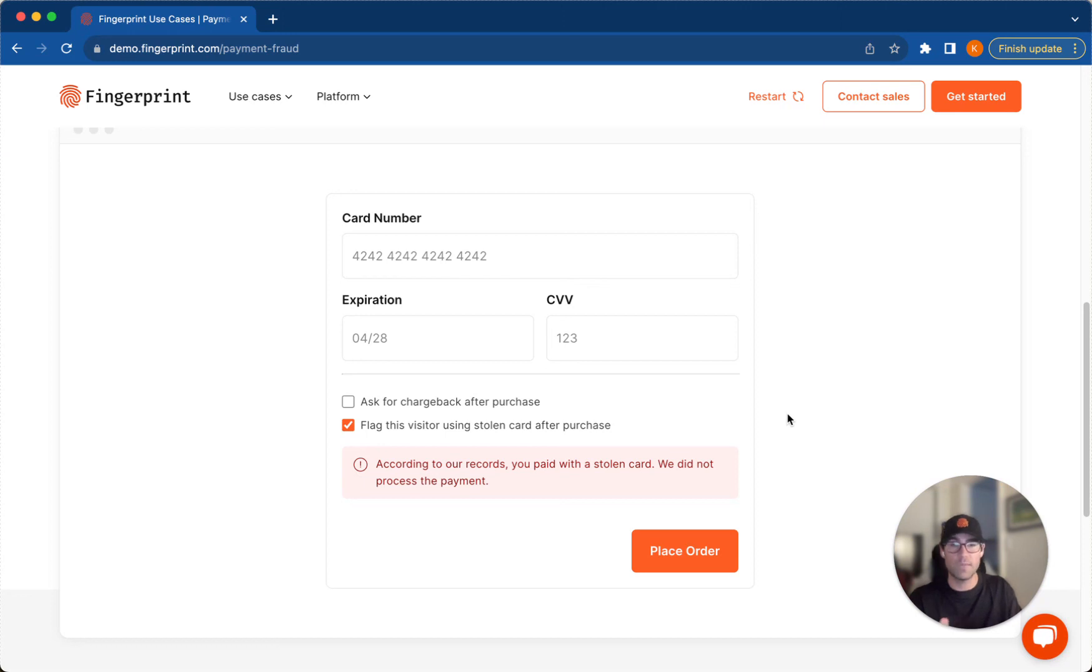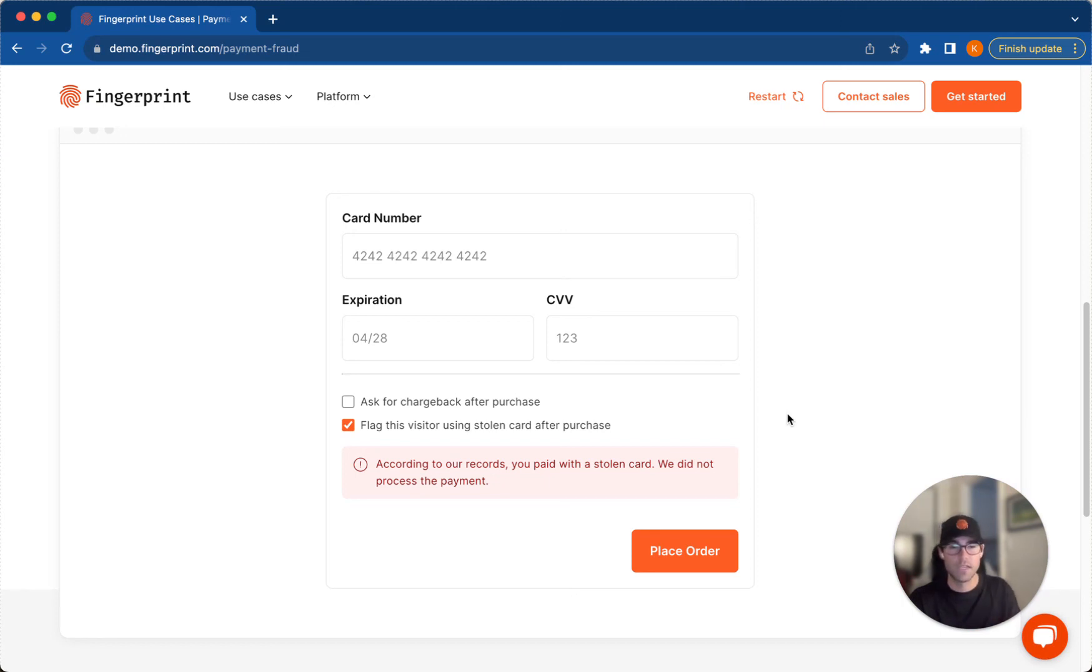So it's important to keep in mind that I'm not logged in during all this. This is strictly based on the fingerprint visitor identifier that's able to recognize these repeated transactions and shut down any attempts at card cracking or chargeback abuse or paying with a stolen credit card.